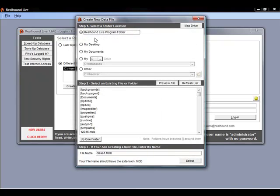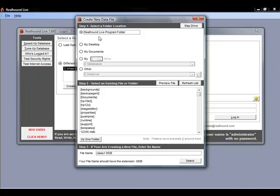On the screen that appears it has three different steps. Step one asks us to choose where we want to save our brand new database. Where we want to save it is our RealHound live program folder. Everything is saved, stored, and run from this RealHound live program folder when you're using the program, so saving your database there too really just makes sense.